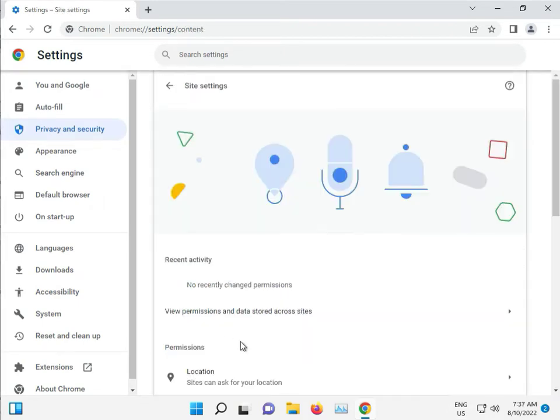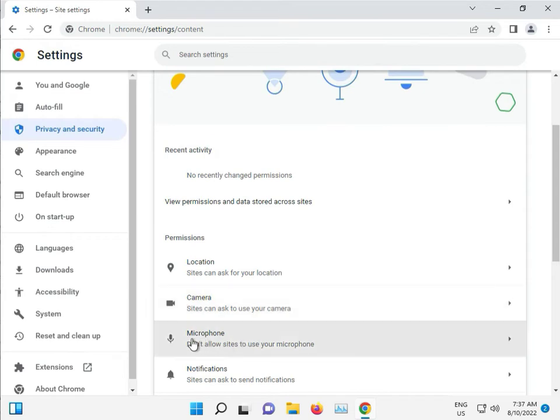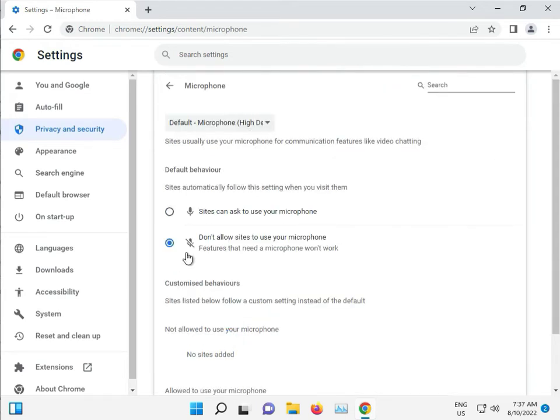Open microphone, click to allow and then close Chrome browser.